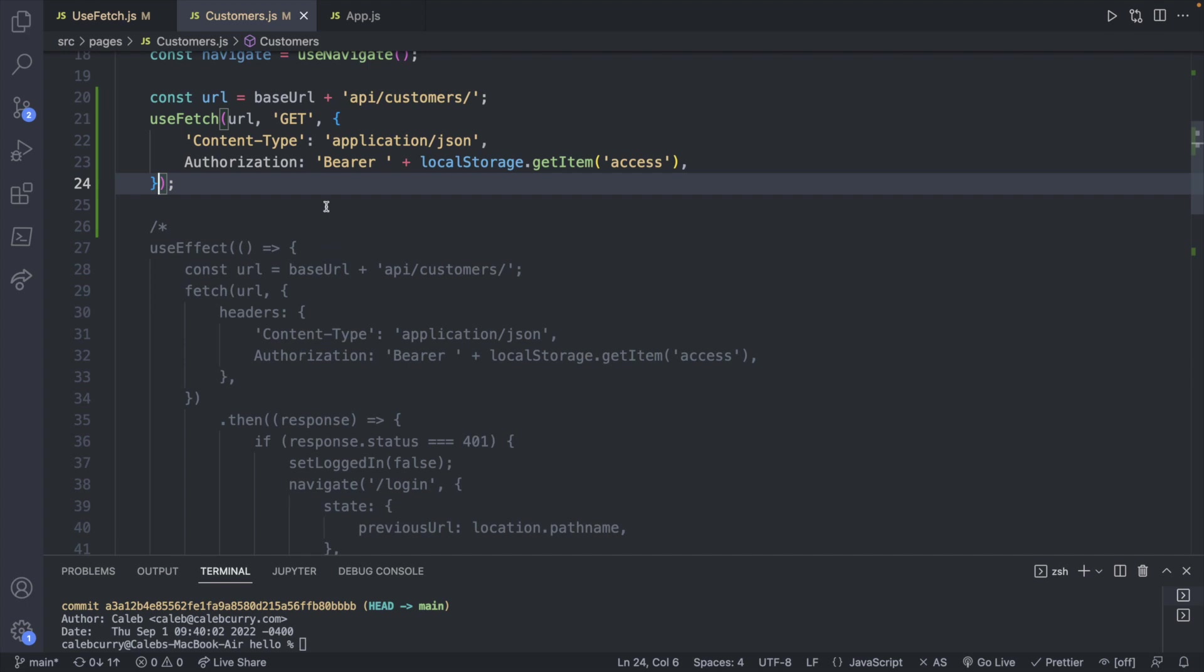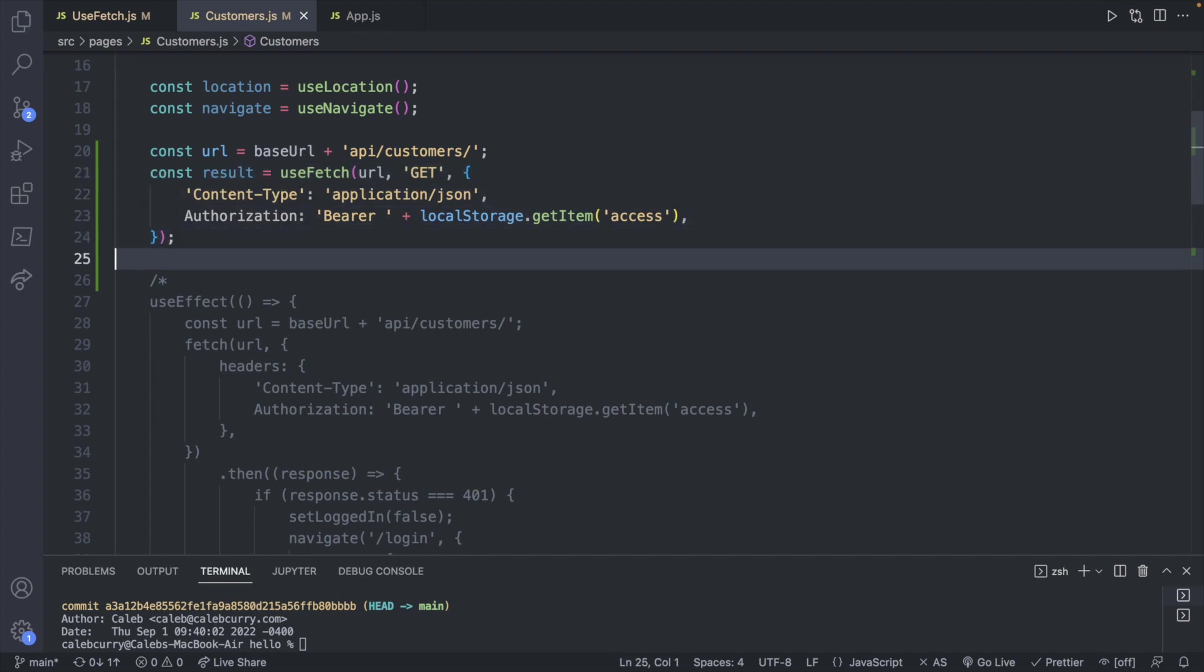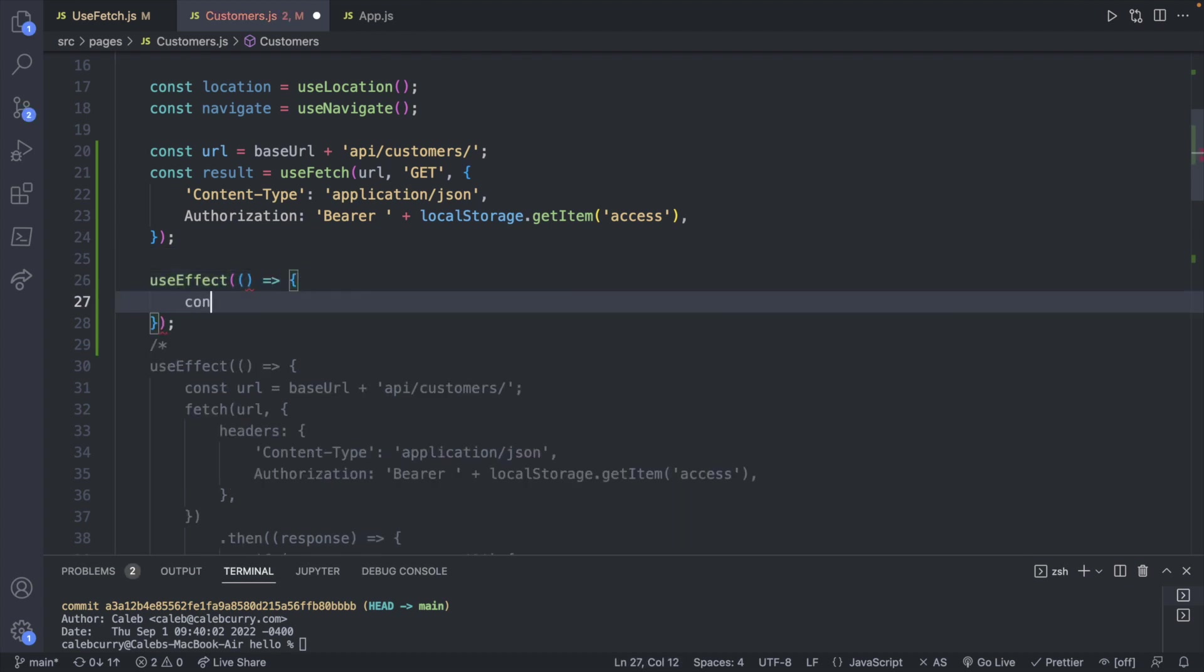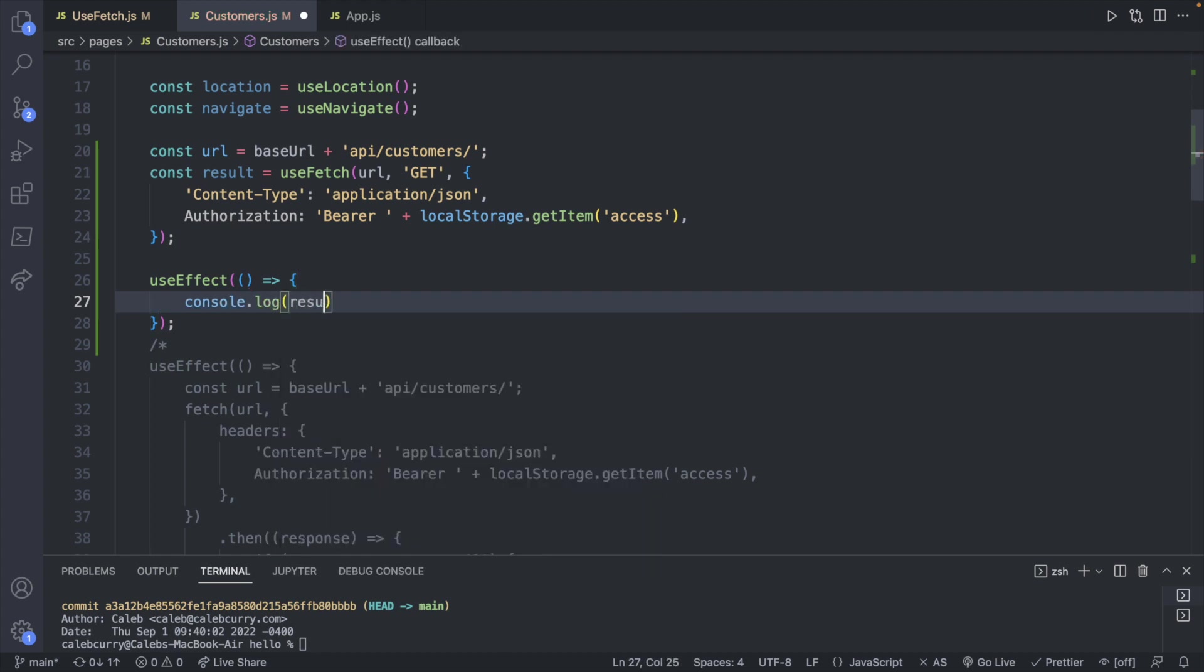Now let's get the response from this. We'll just say const result for now. And then I'm going to console log the entire result. So we'll say use effect. And in here we will just say console.log result.